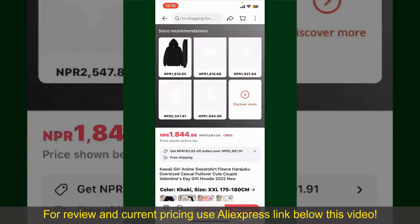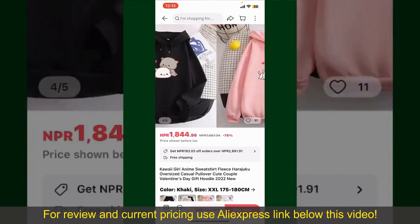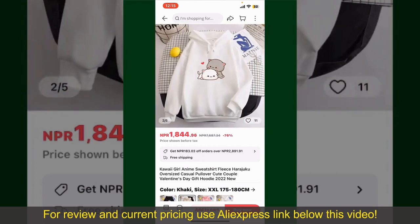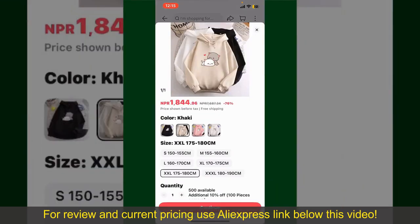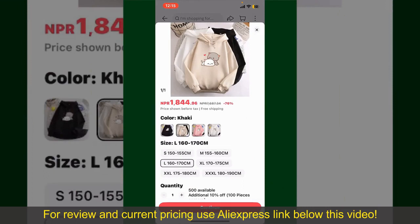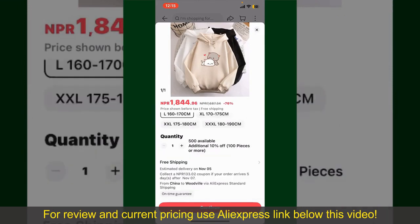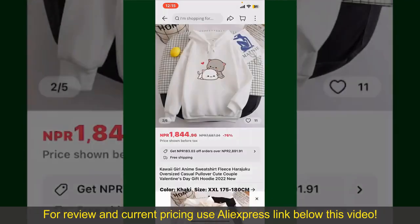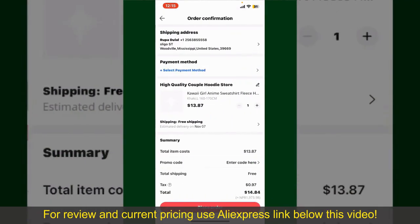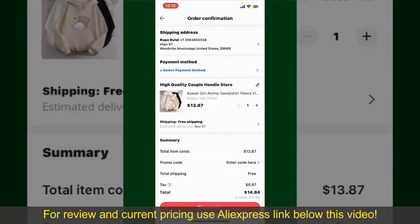You can select the size, colors, and the design. To order the product right away, tap on the Buy Now button at the bottom right-hand corner. Select the size for your product, and you can also increase or decrease the quantity according to your need. Finally, tap the Continue button at the bottom.